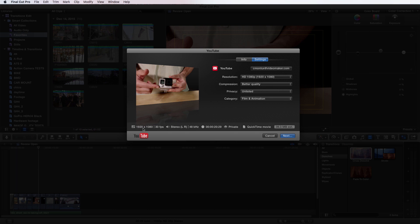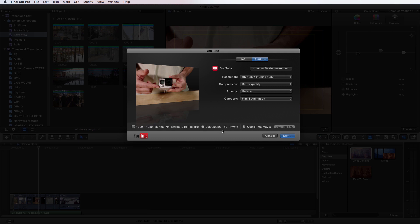So now we have all the settings that are set up here: 1920 by 1080, 30 frames per second. It's in stereo, 48 hertz. The full timeline is 20 seconds, 29 frames. It is set to private and it's going to be a QuickTime movie.